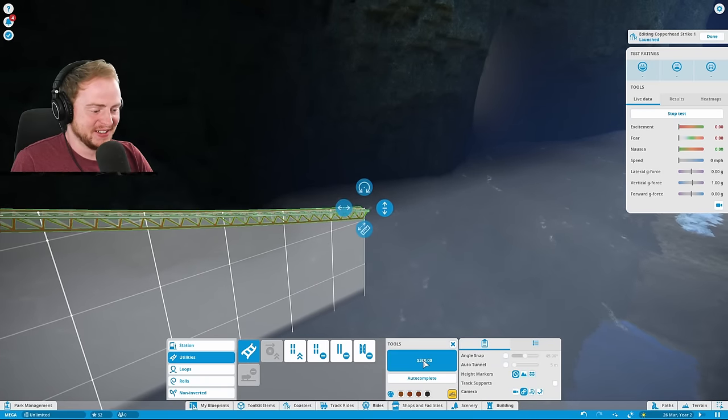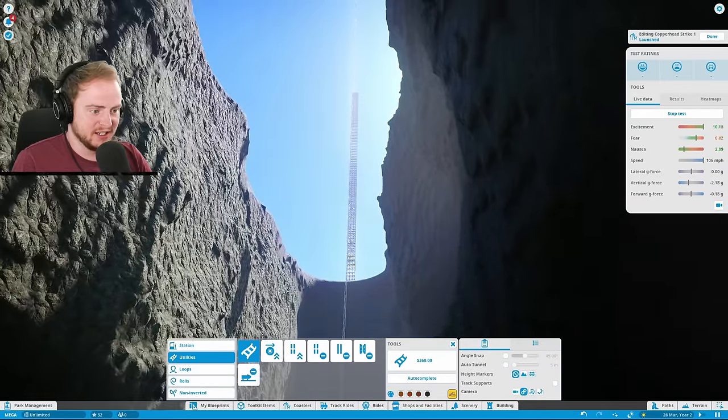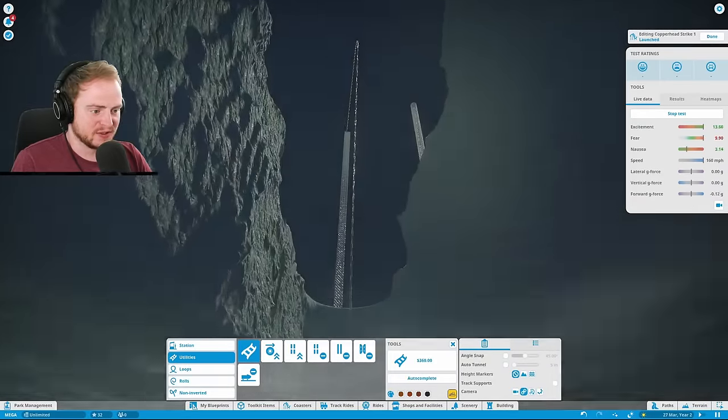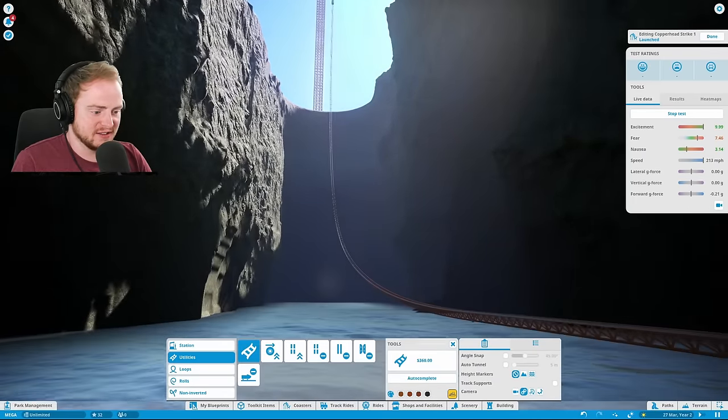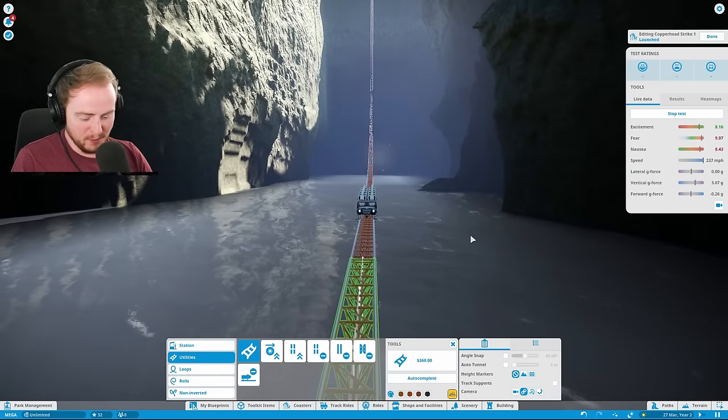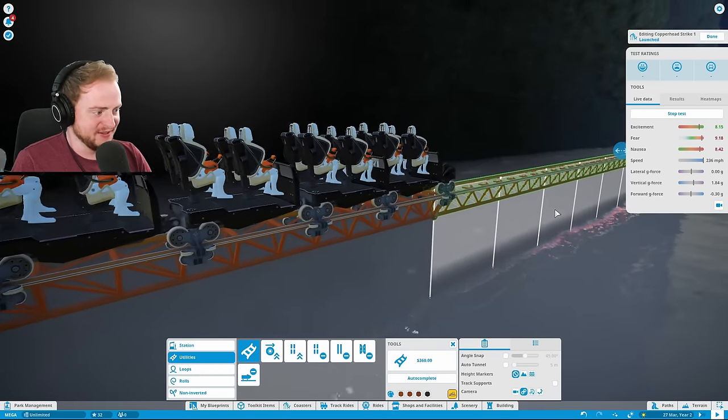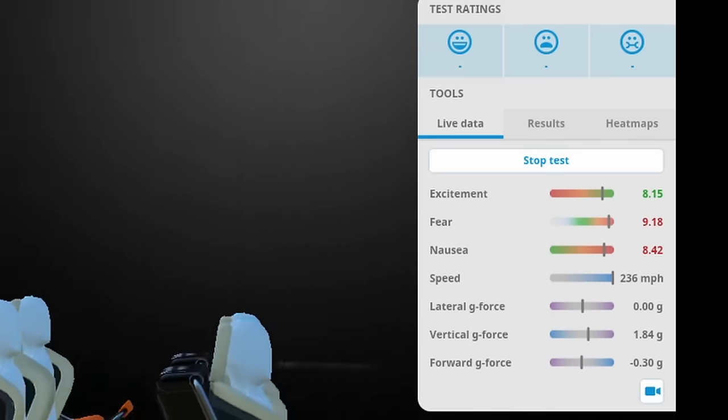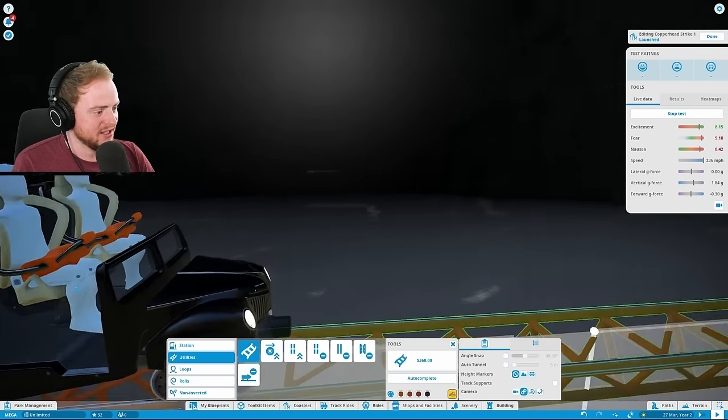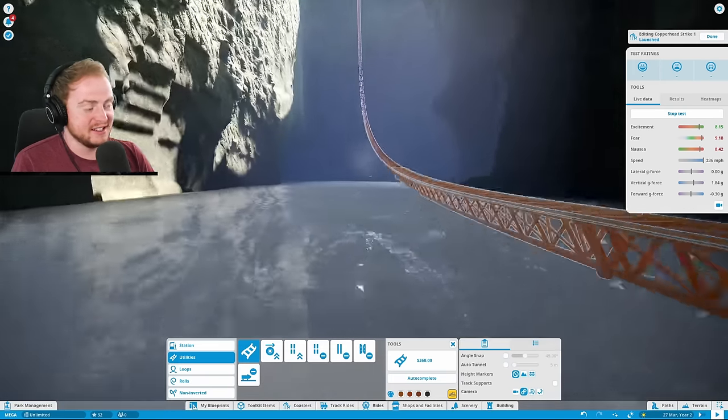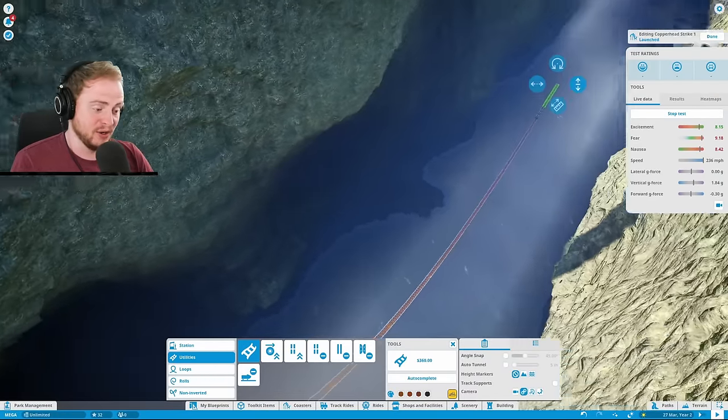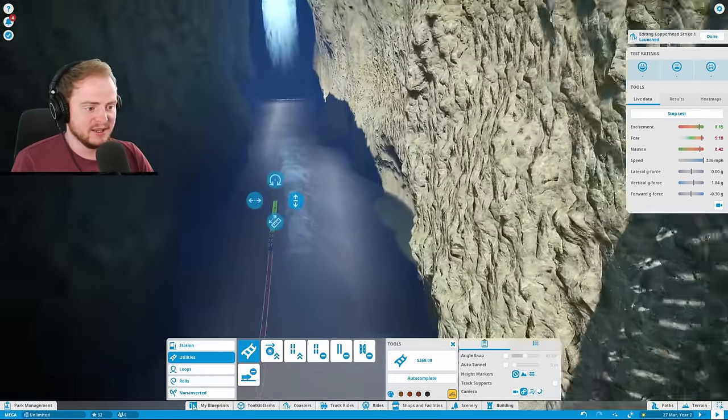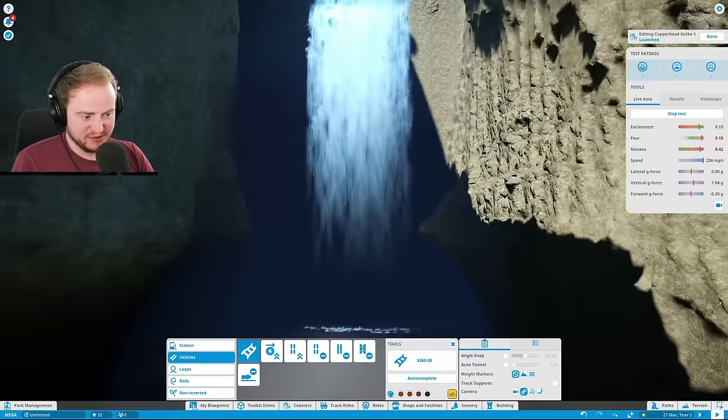All right, so I want to get a speed measurement here. Oh my god, that looks almost... oh, majestic. There we're not actually... oh no we are. Pause. Okay, so maximum speed here... wow, is 236 miles an hour, which is not too shabby. Nausea is a steady 8.4 and the fear is at 9.